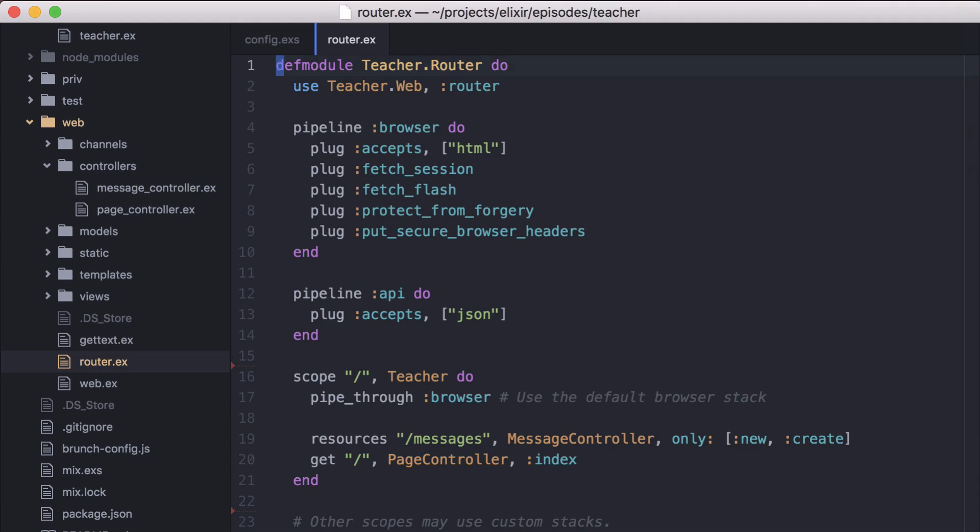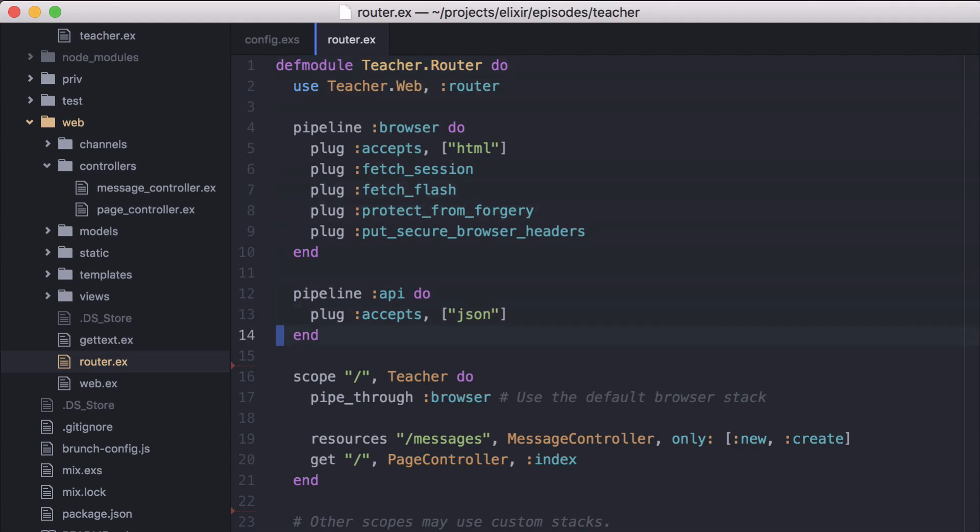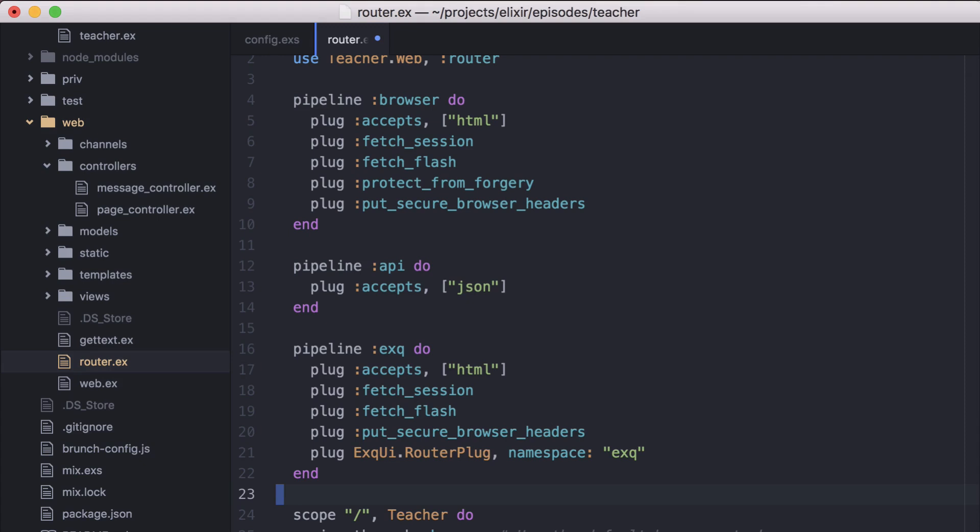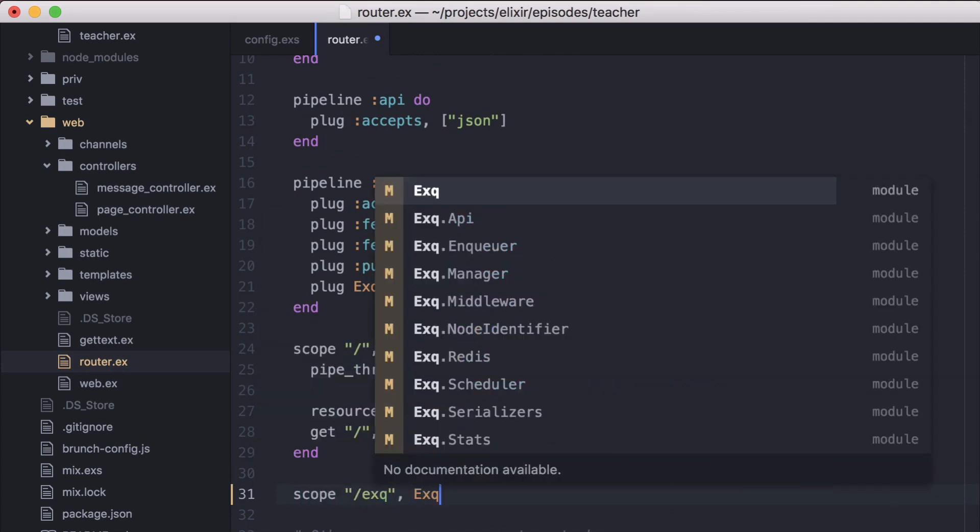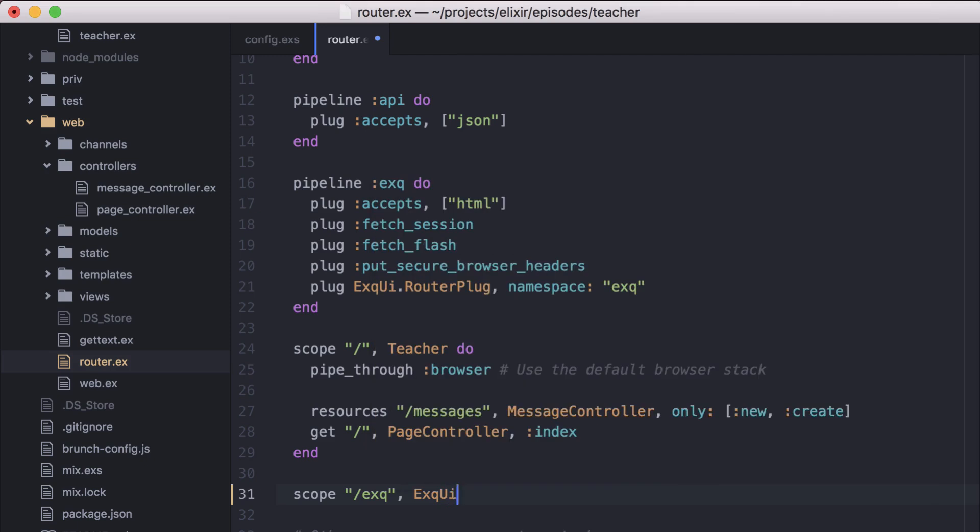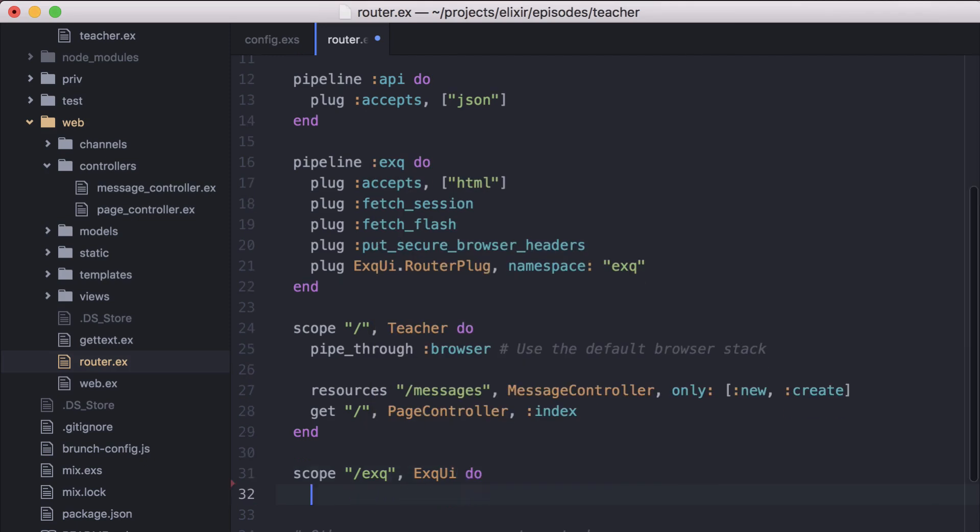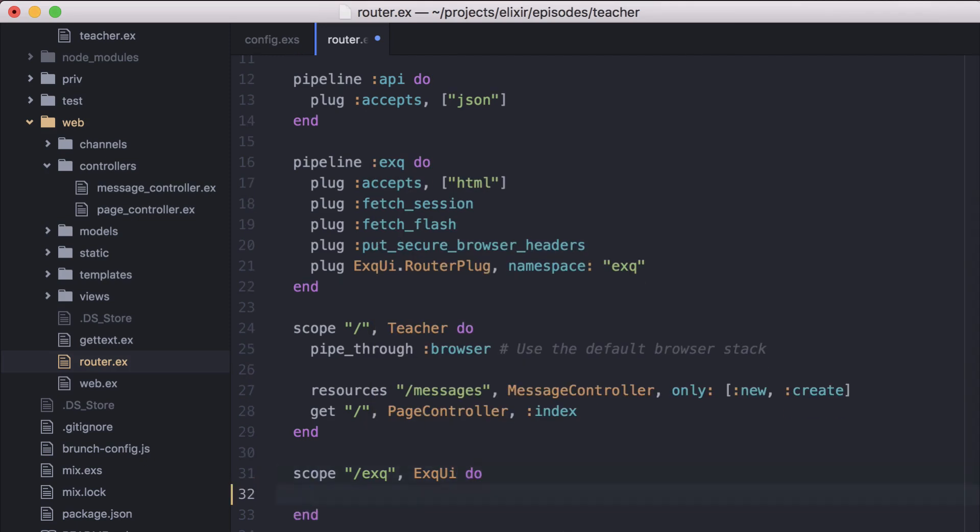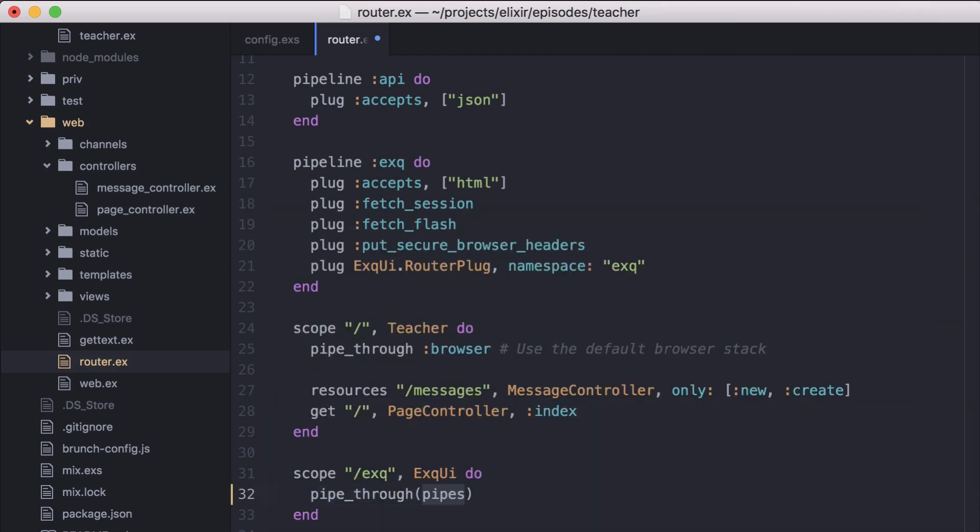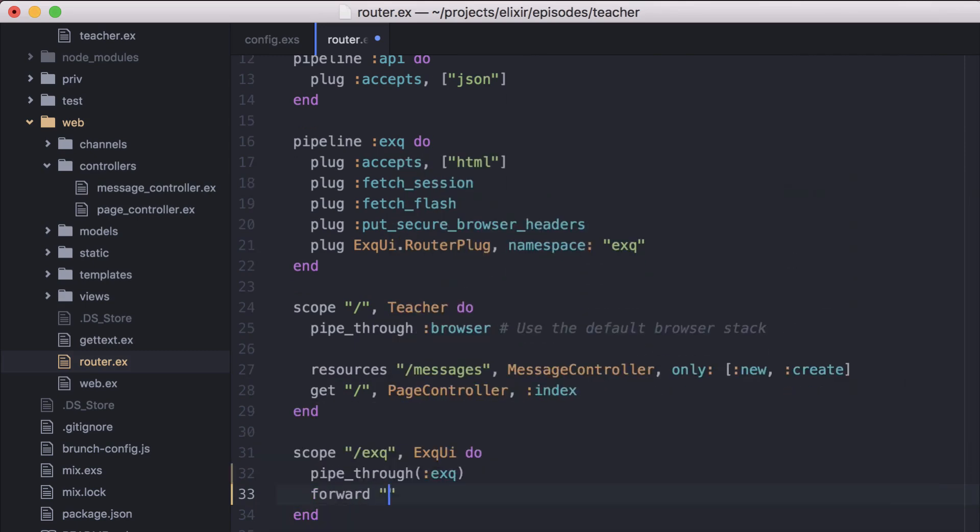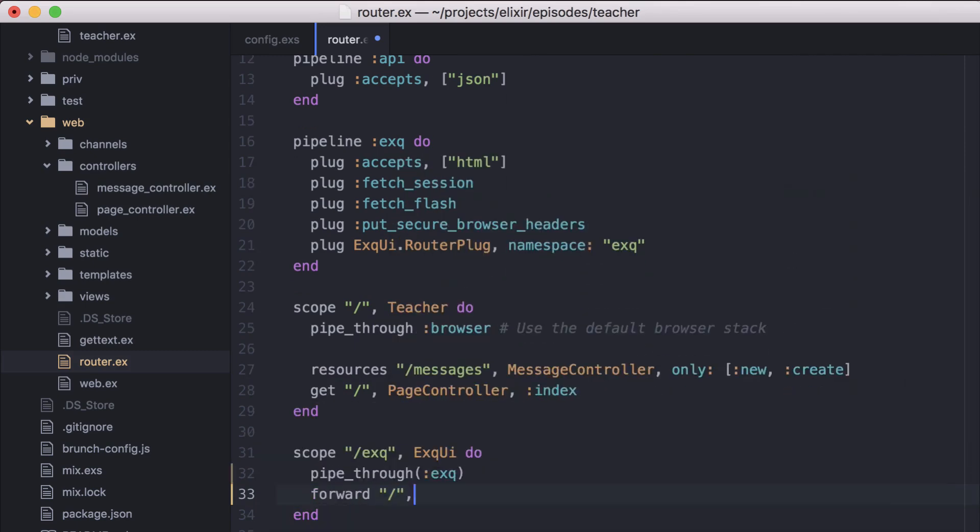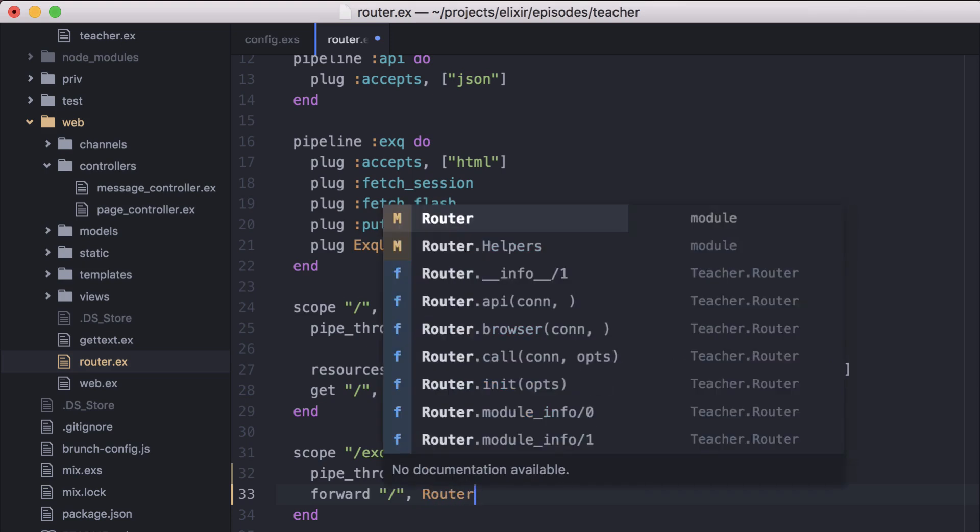From our Phoenix router, we'll add a new pipeline. At the end of this pipeline, we're using the XQ UI router plug, with the namespace set to the default of XQ. Then we'll create a scope at slash XQ and tell it to use the new XQ pipeline. And then we'll forward all traffic to slash XQ to the XQ UI router plug router index action.